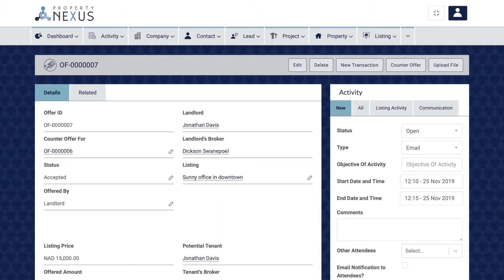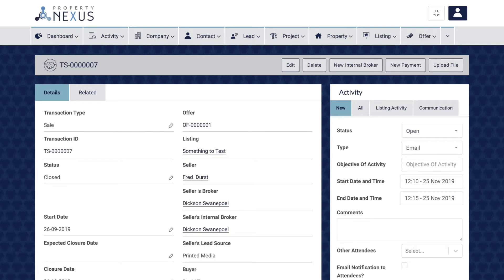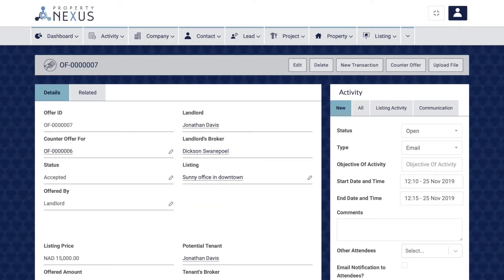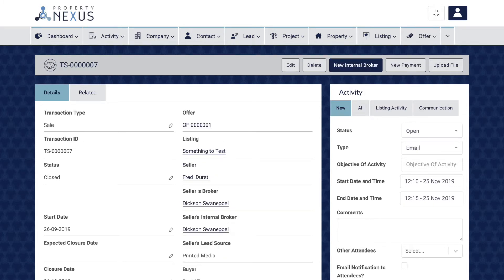The main exceptions are transactions, which can only be created from offers, and internal broker and payment records, which can only be created from transactions. There is a new button for each of these in the view record page for offer and transaction.